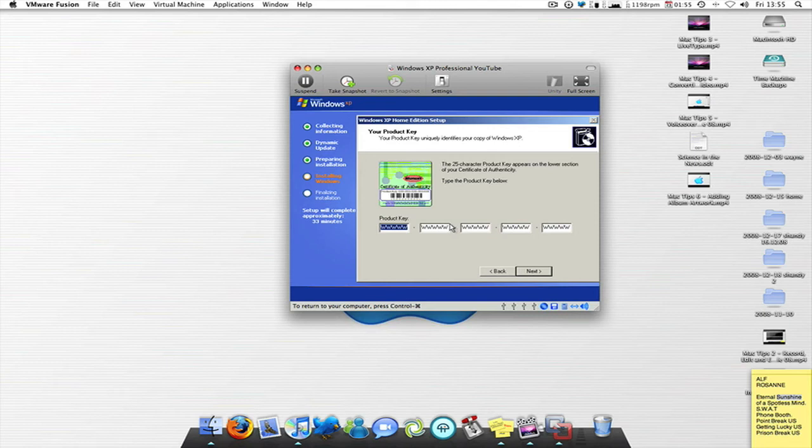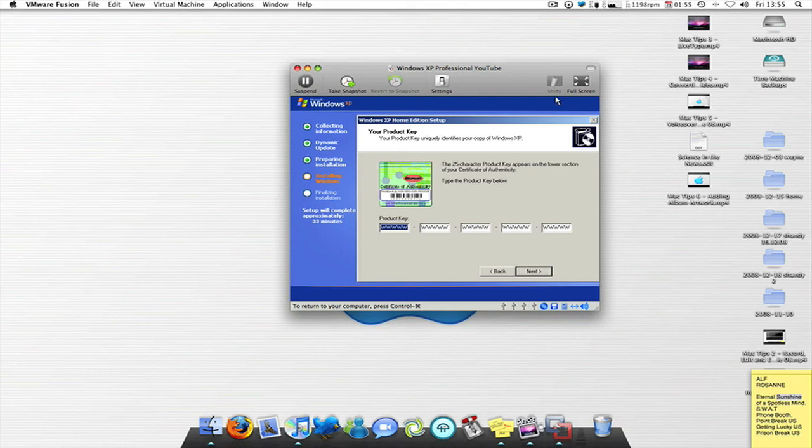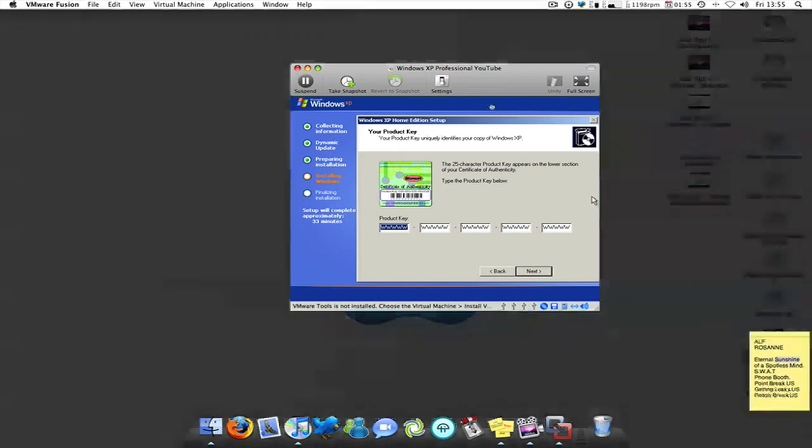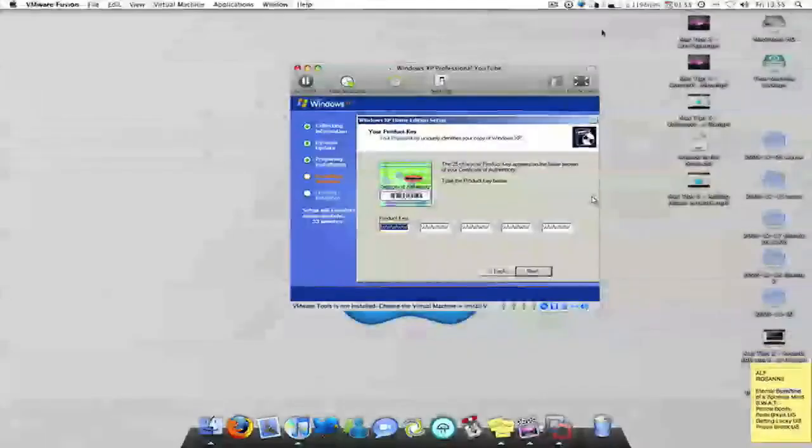So we need the product key. So if I go and find the product key guys from somewhere, I will be able to put that in and I'll start again. See you soon.